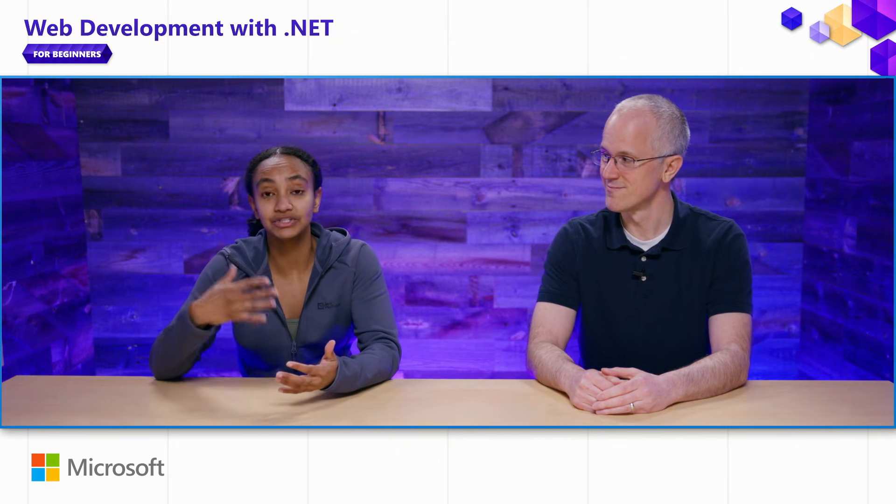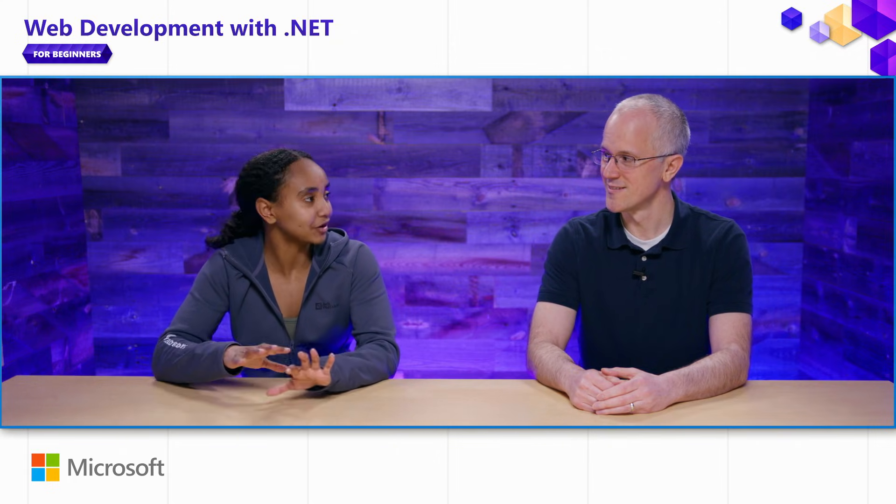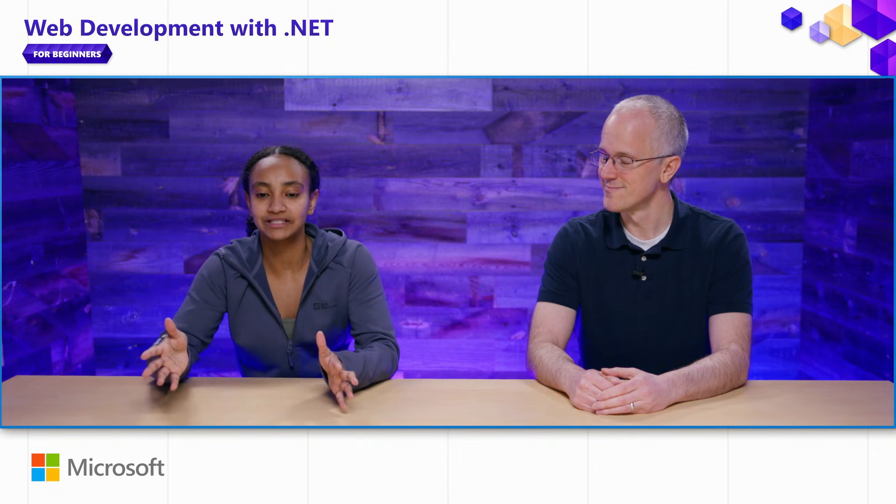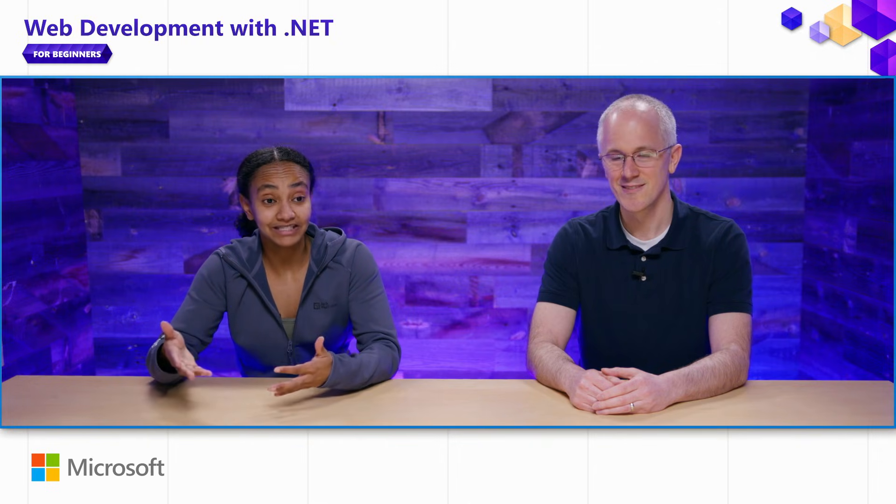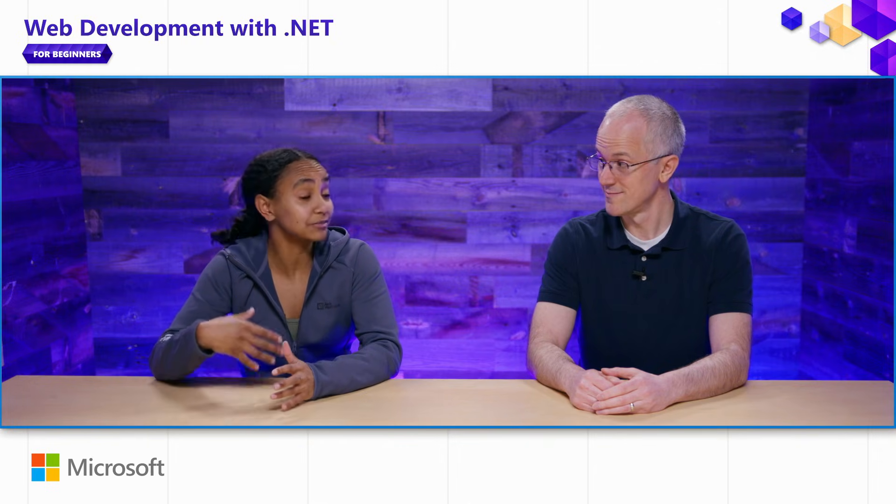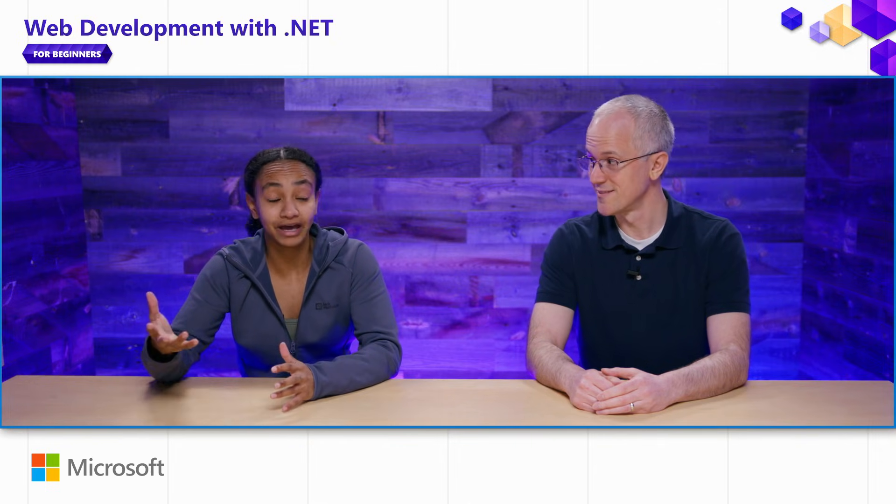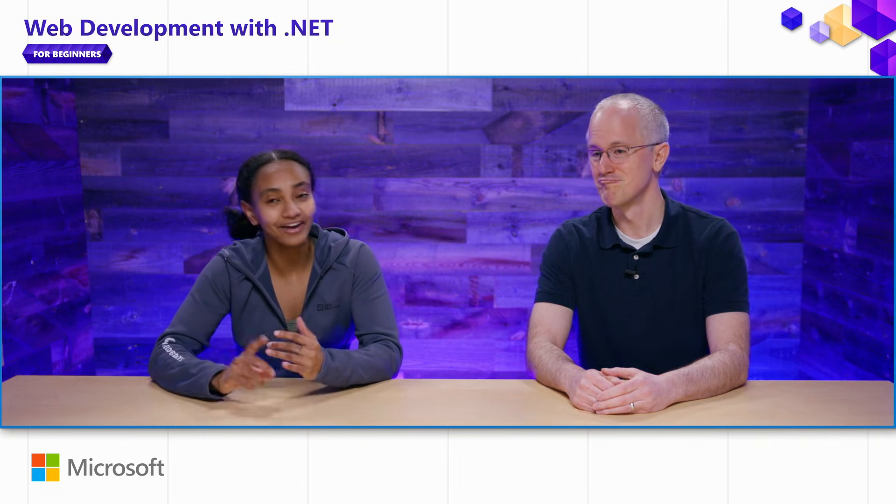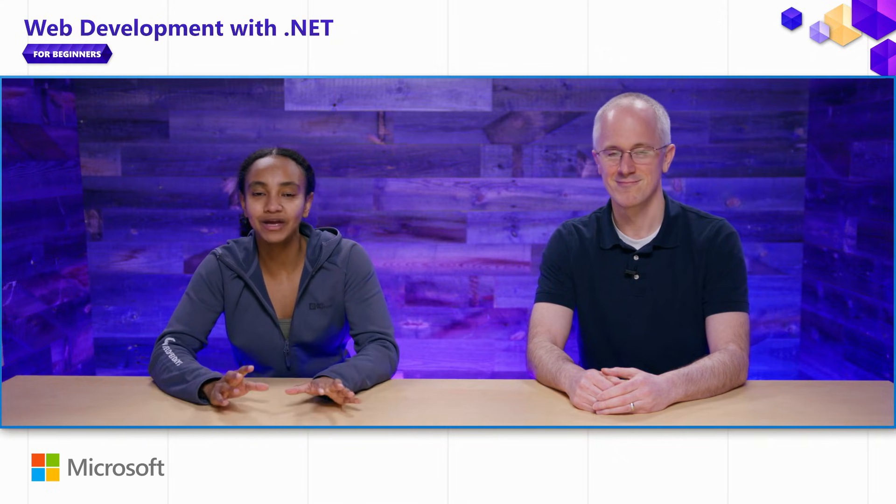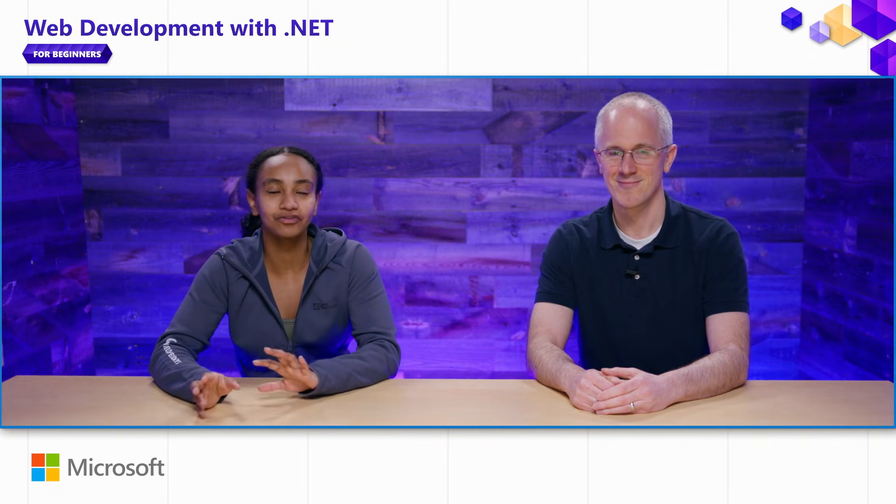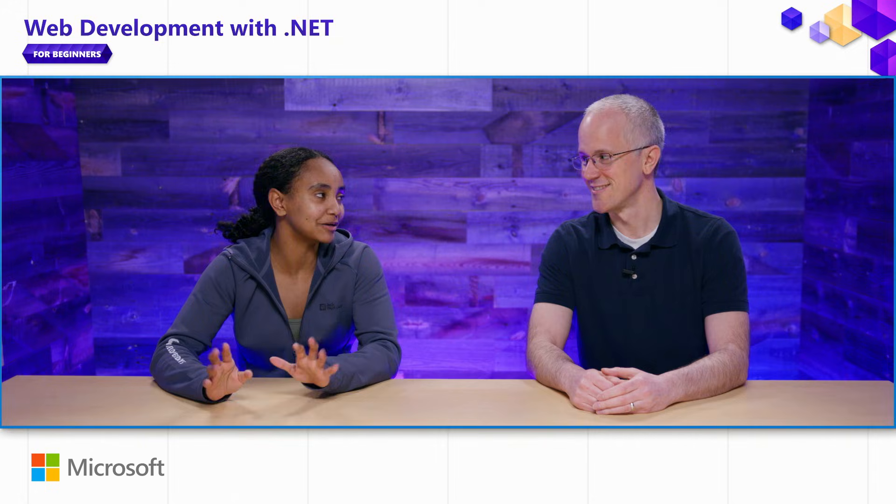ASP.NET Core comes with built-in servers, middleware, and app models to support all of your web app needs. In fact, it powers some of the most powerful apps on the web, like Microsoft 365, Azure, Bing, Stack Overflow, and so many more.